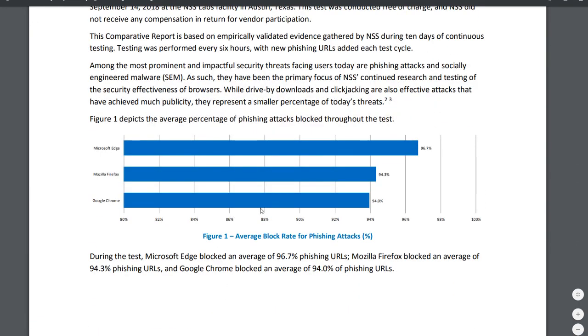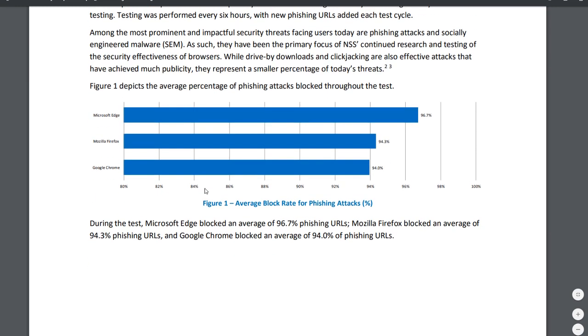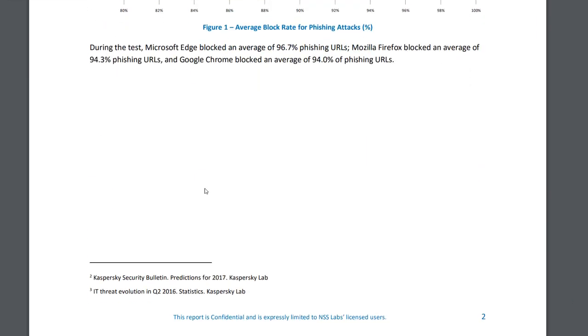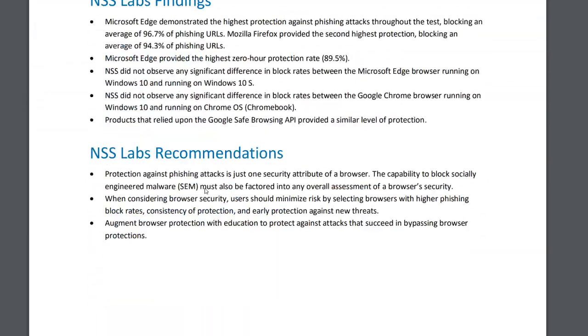And if we look at this report, interestingly enough, you see that Microsoft Edge has actually a better blocking rate for phishing attacks. And then it's Firefox and then it is Google Chrome. So that's actually very interesting.